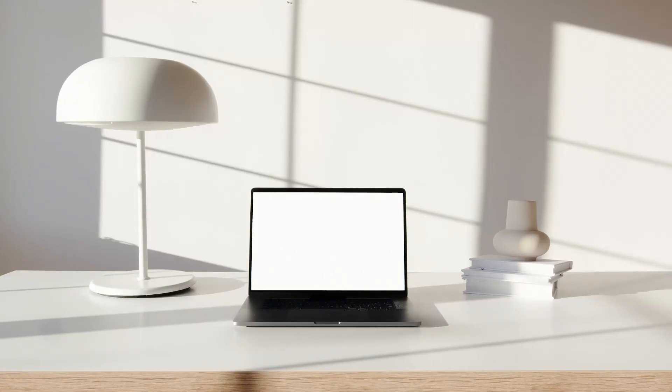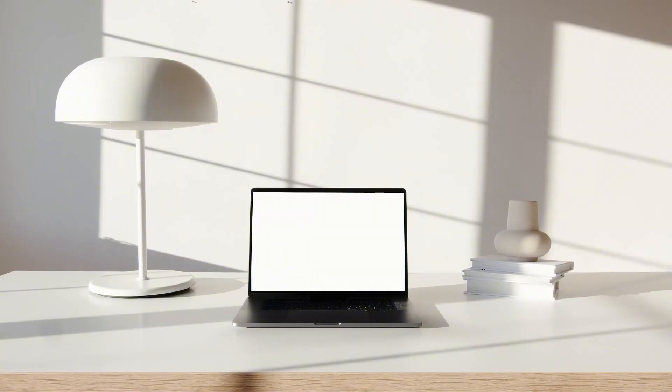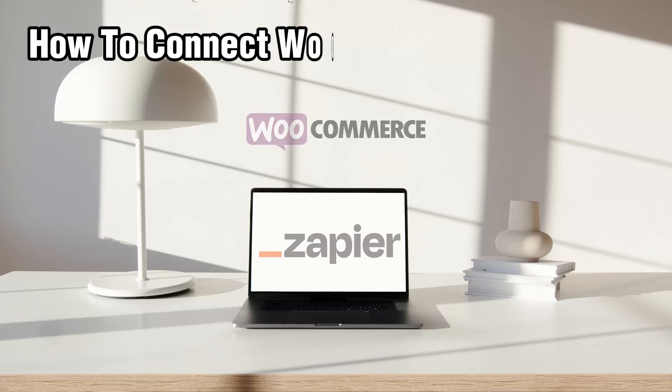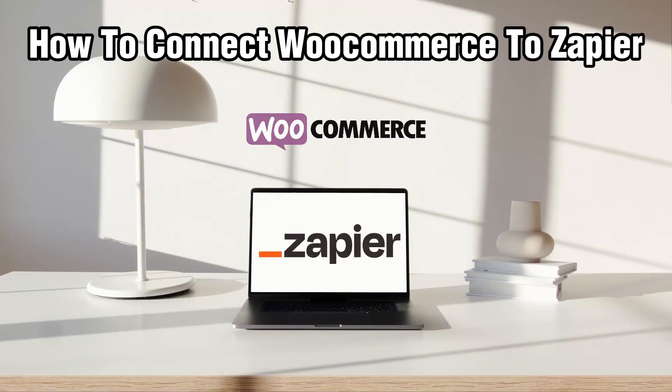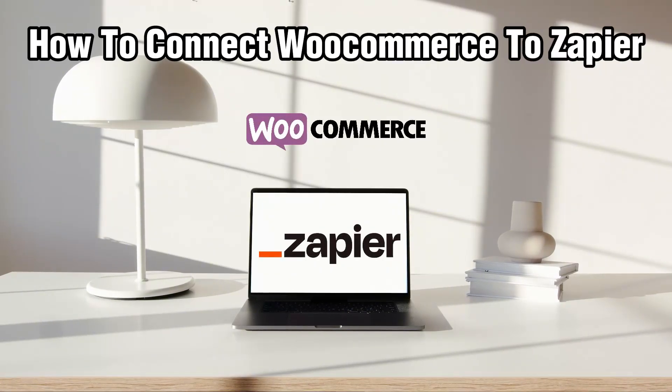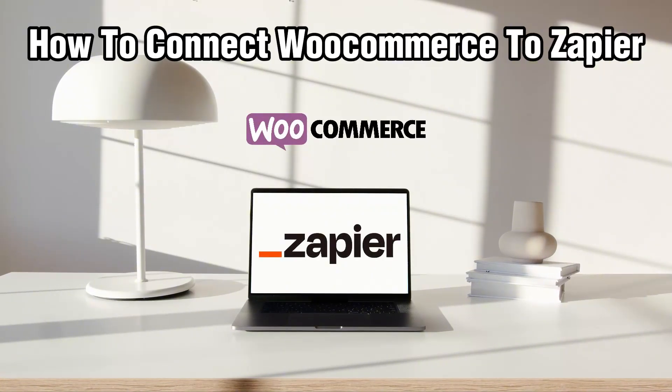Hello everyone and welcome back to our channel. In today's video, I'll be showing you how to connect WooCommerce to Zapier in 2024.